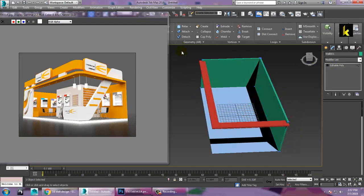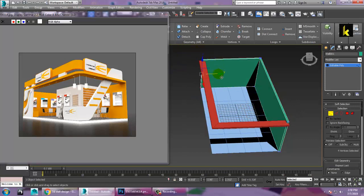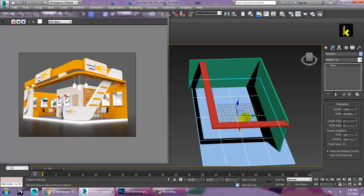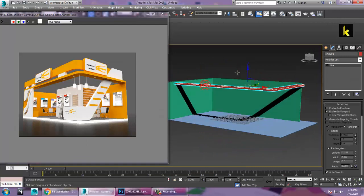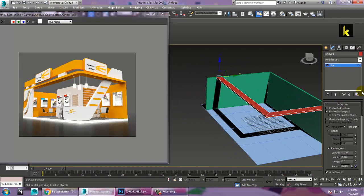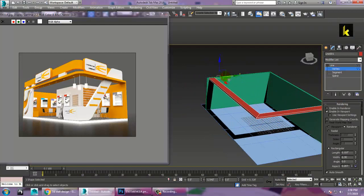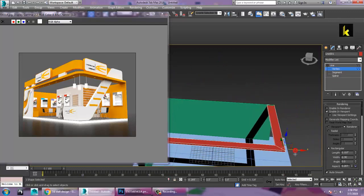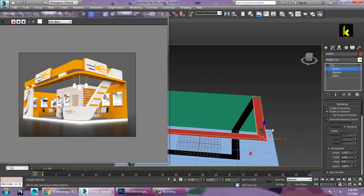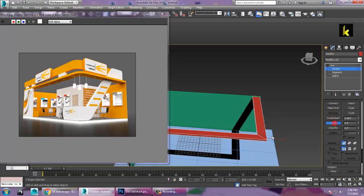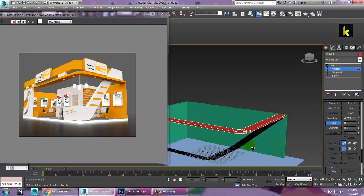Let's go into the vertices and push this a bit out. You can also resize this part and push this a bit up. Go into the vertices of this particular line and push it. You can select this and push it. Select the vertices — you have a fillet option over here.